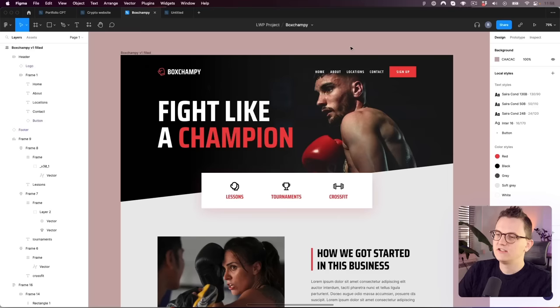How Figma essentially works is that everything is in a horizontal box or a vertical box, which is basically how the web actually works. So designing in Figma will help you understand the web even better. Now let's get started.